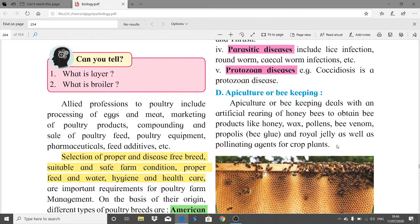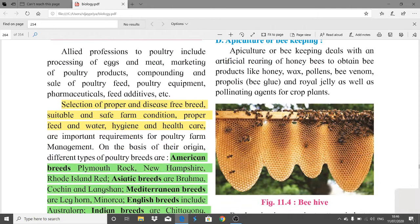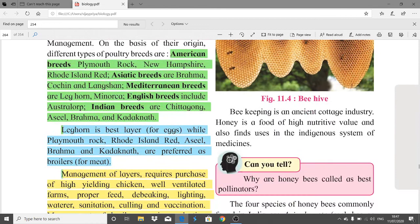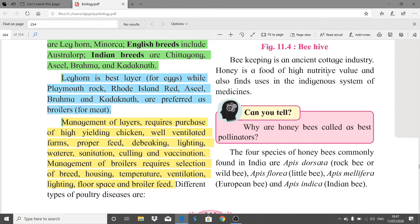Apiculture or beekeeping deals with the artificial rearing of honeybees. Naturally, honeybees are present on tree branches; when carried out artificially, a different kind of management is required. From artificial rearing of honeybees we get bee products like honey, wax, pollen, bee venom, propolis (bee glue), and royal jelly, as well as pollinating agents for crop plants.